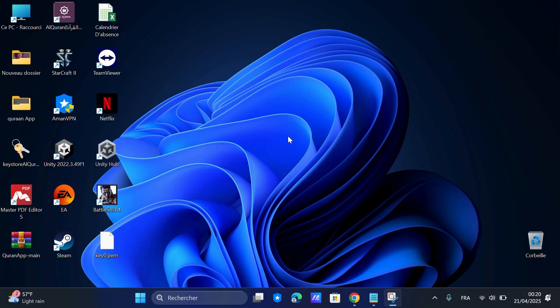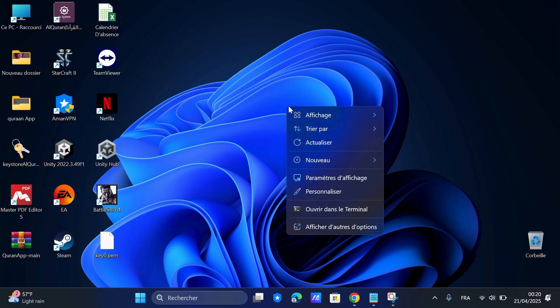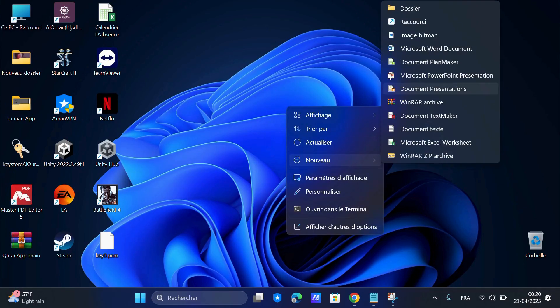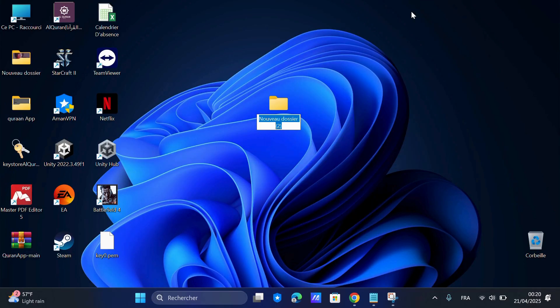First, go to your desktop and create a new folder. Name it Office 2024. This is where we'll keep everything organized.